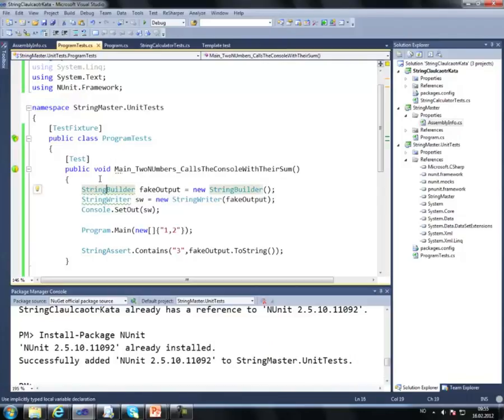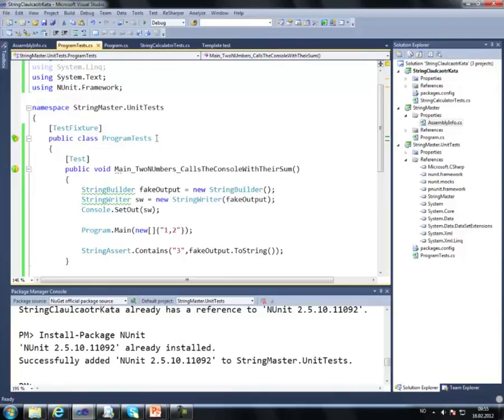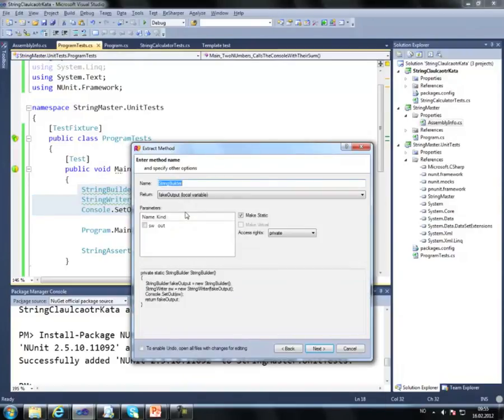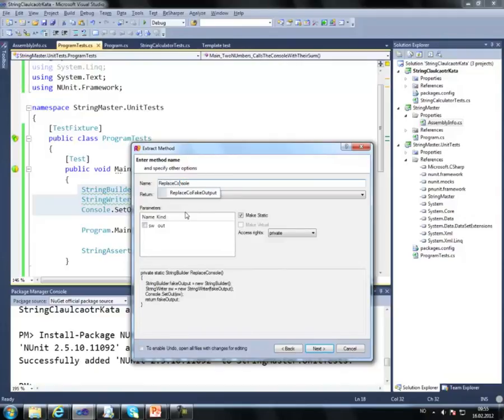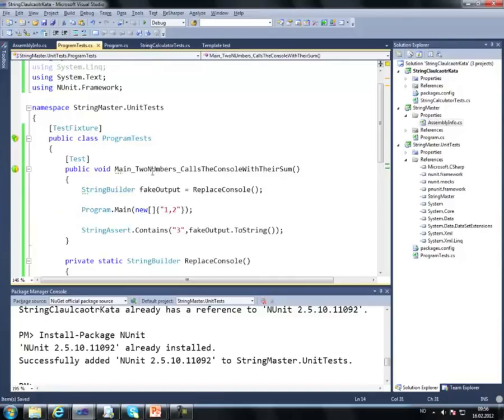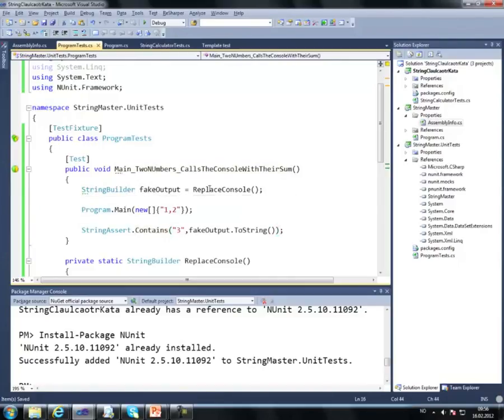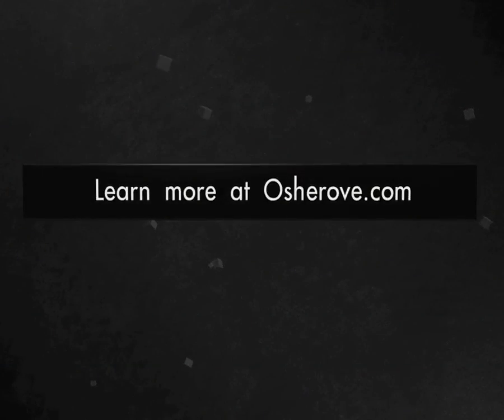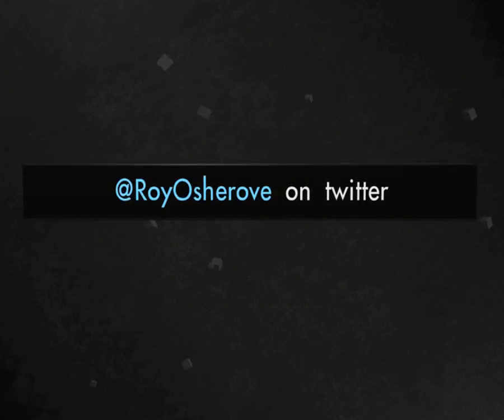By the way, I wanted to add one more thing. In terms of refactoring to make this test, I wouldn't do all these three lines in the test. What I would do is after the test would pass, I would refactor something like this: extract method, call it replace console, and I would change the var to use a string builder to make things more readable. So string builder fake output equals replace console, call the program, and then make sure that the fake output contains something. It would make the test more readable, especially if I'm going to replace this multiple times. So it becomes a utility method.